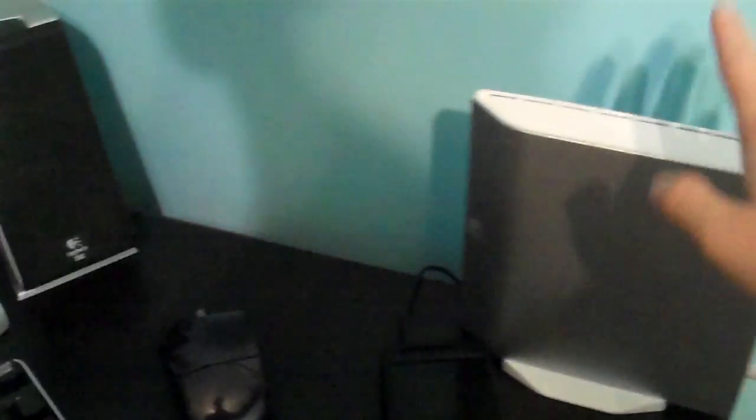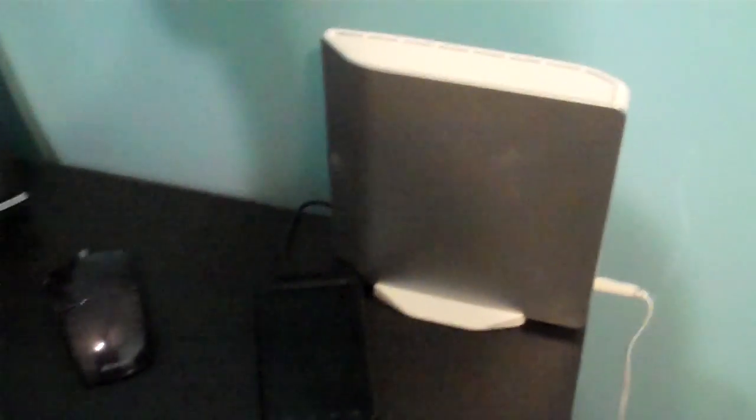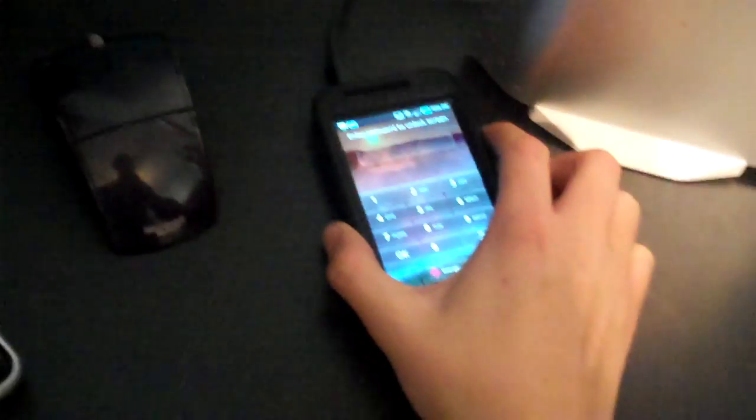I have my little backup hard drive and my old phone. Well, now it's old I guess, this Samsung Galaxy first one.